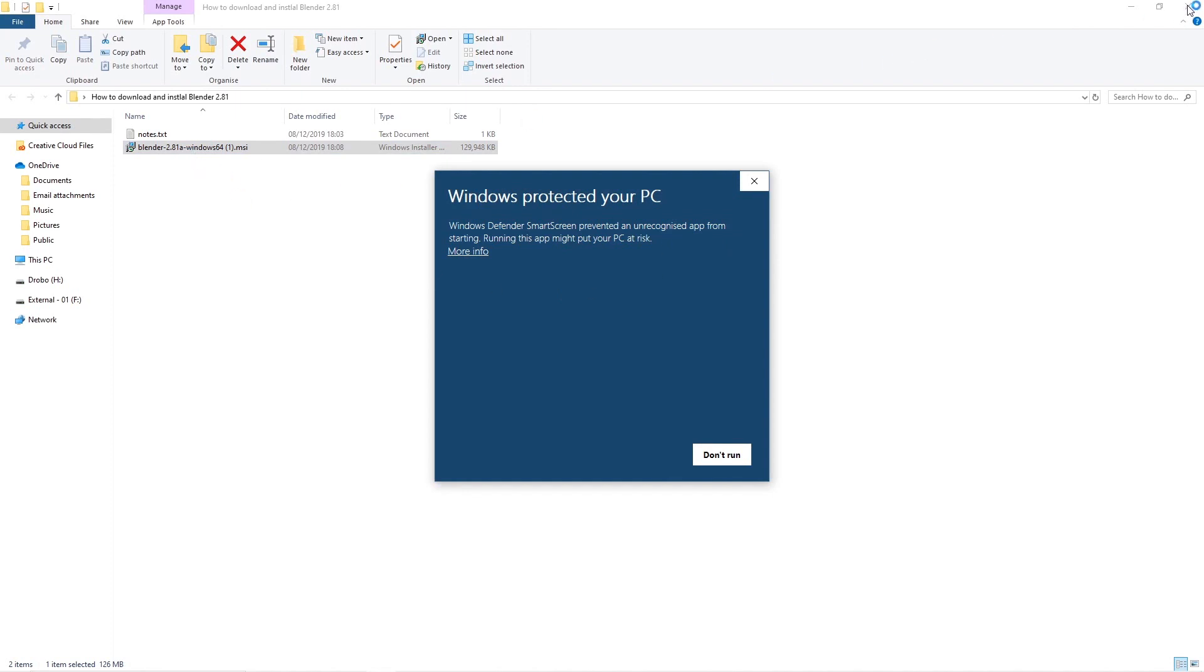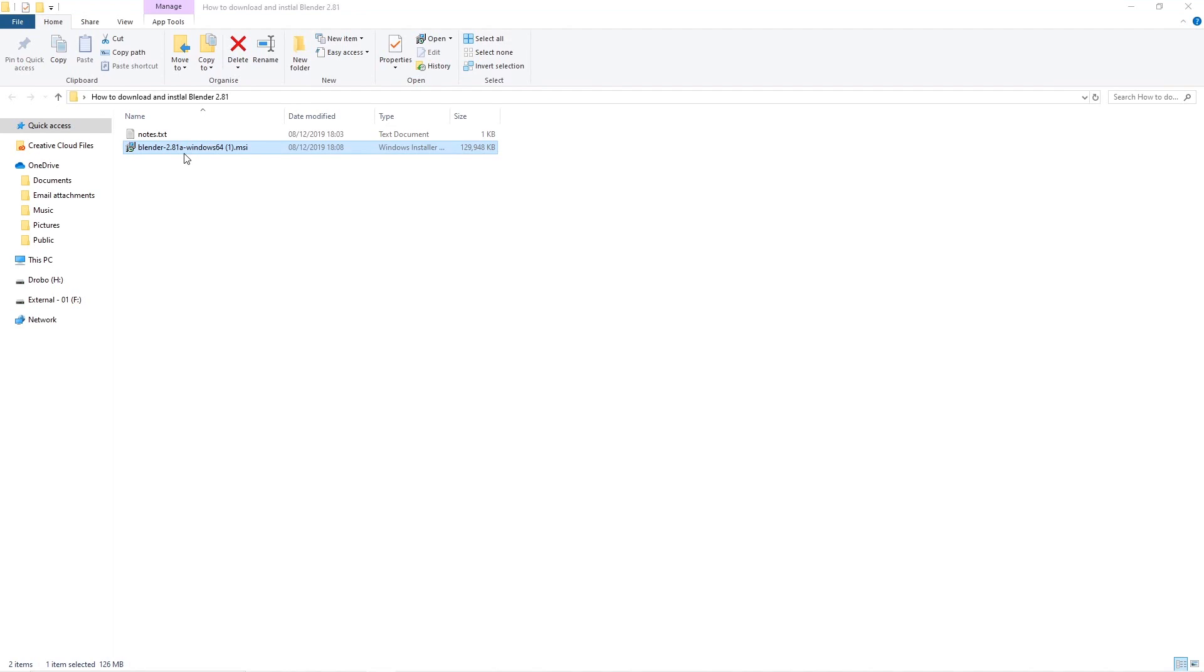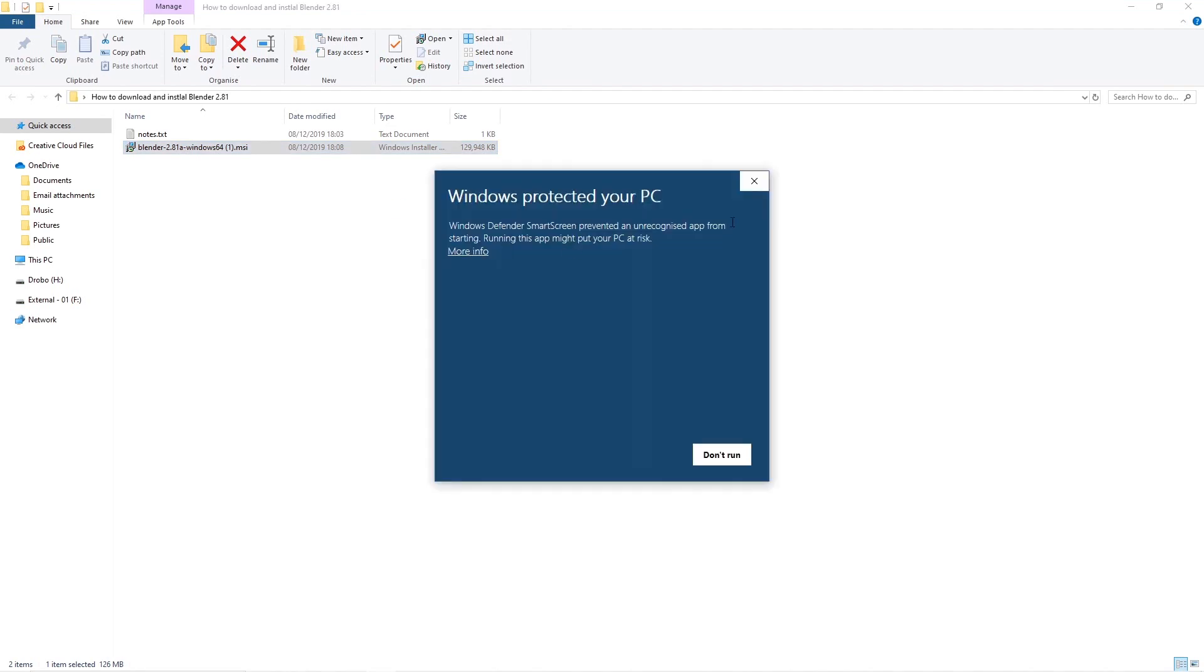When you double-click on this, you'll notice that Windows Defender will load up. It's looking at this particular file and doesn't recognize it, but that's not a problem. What we do is click More Info, and then Run Anyway.